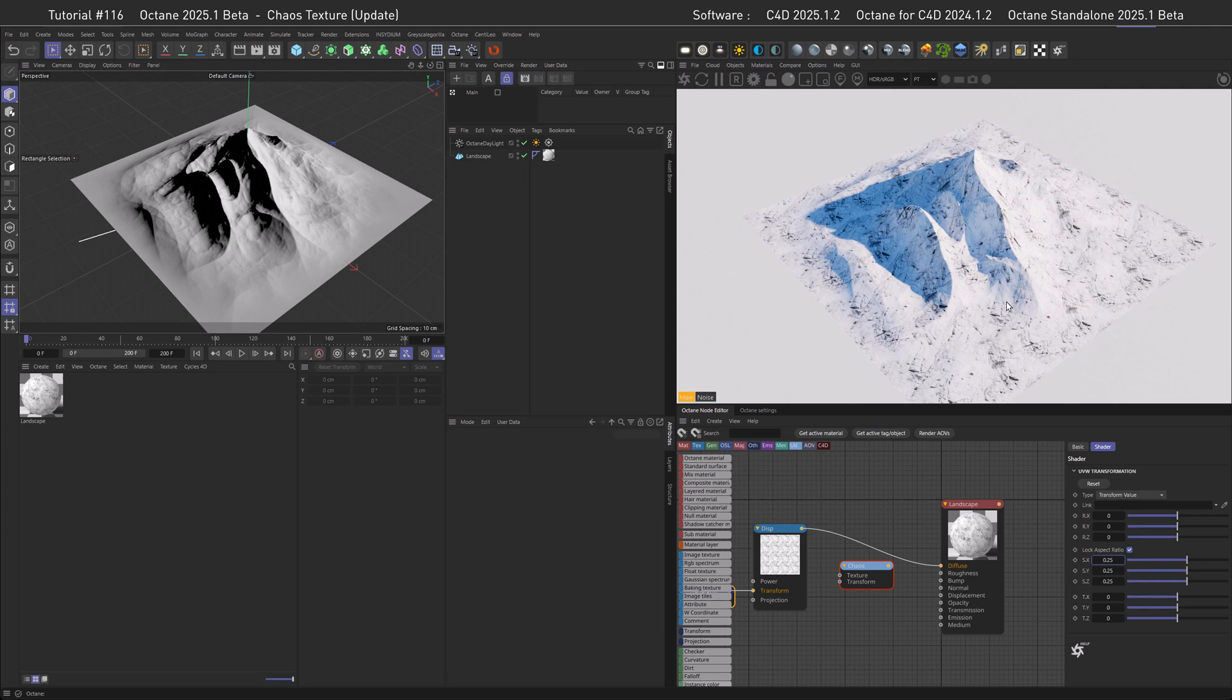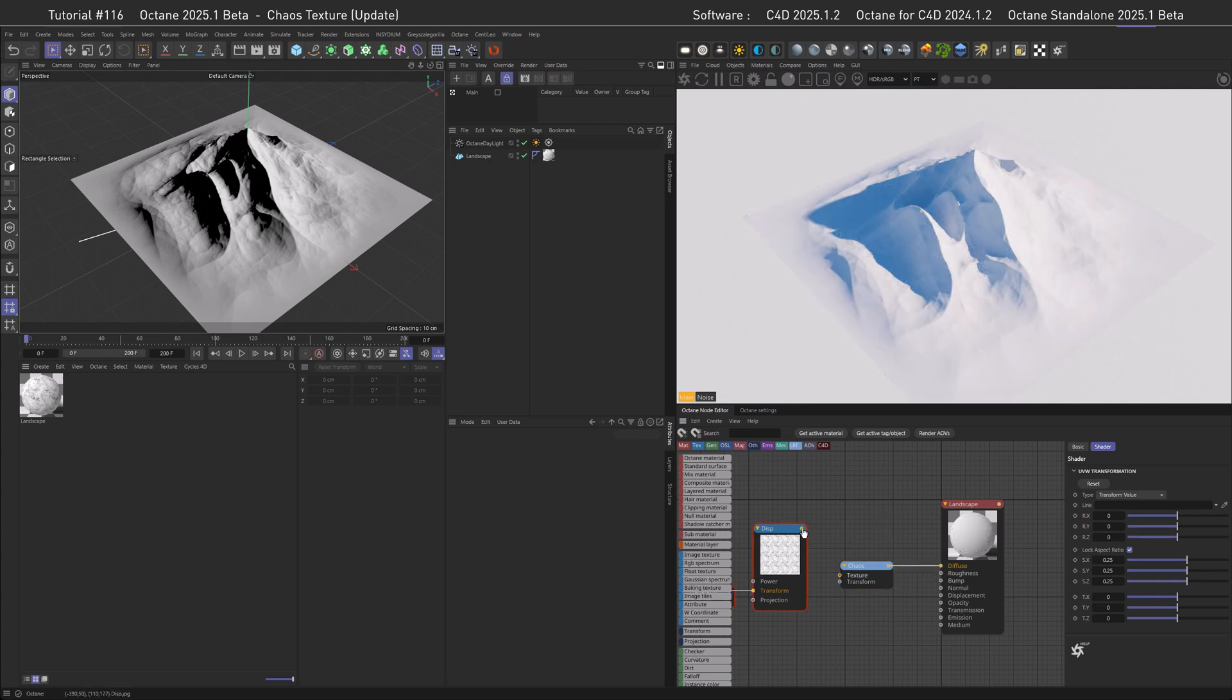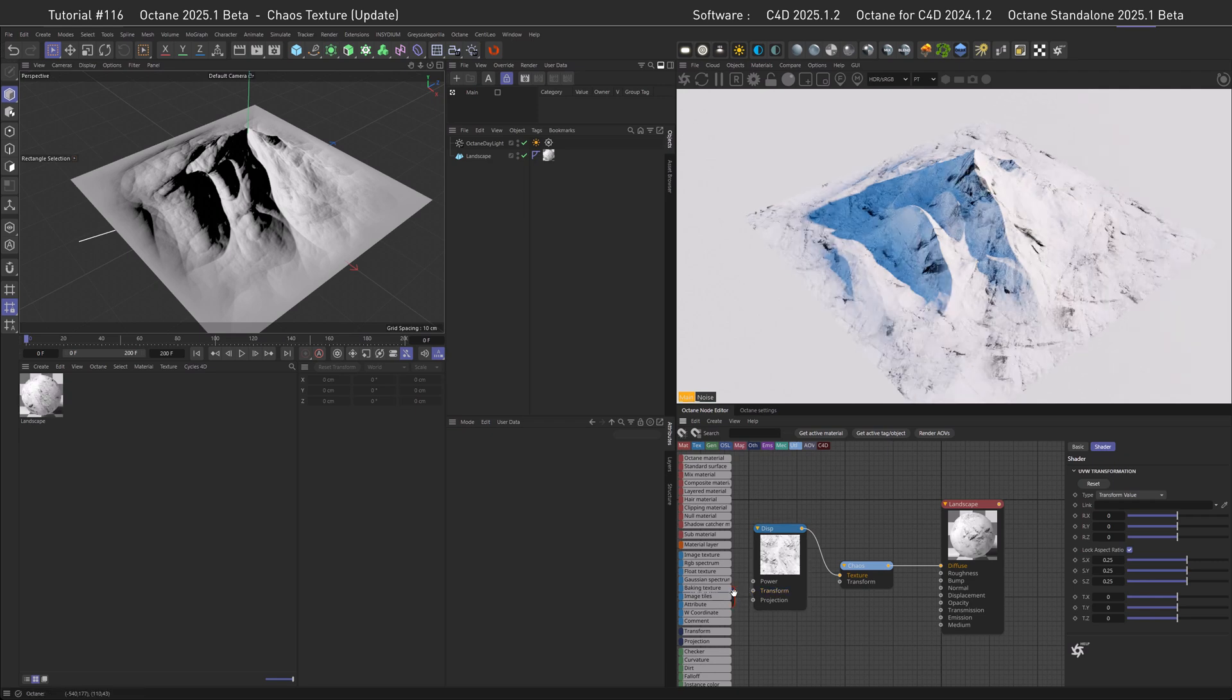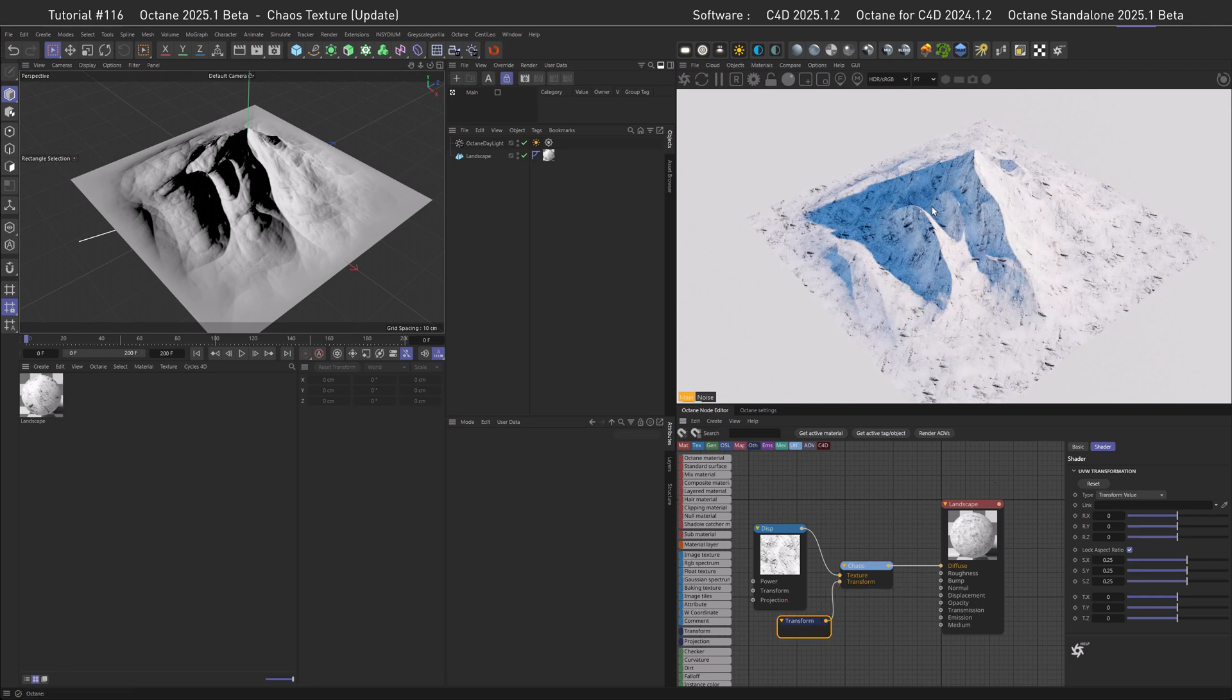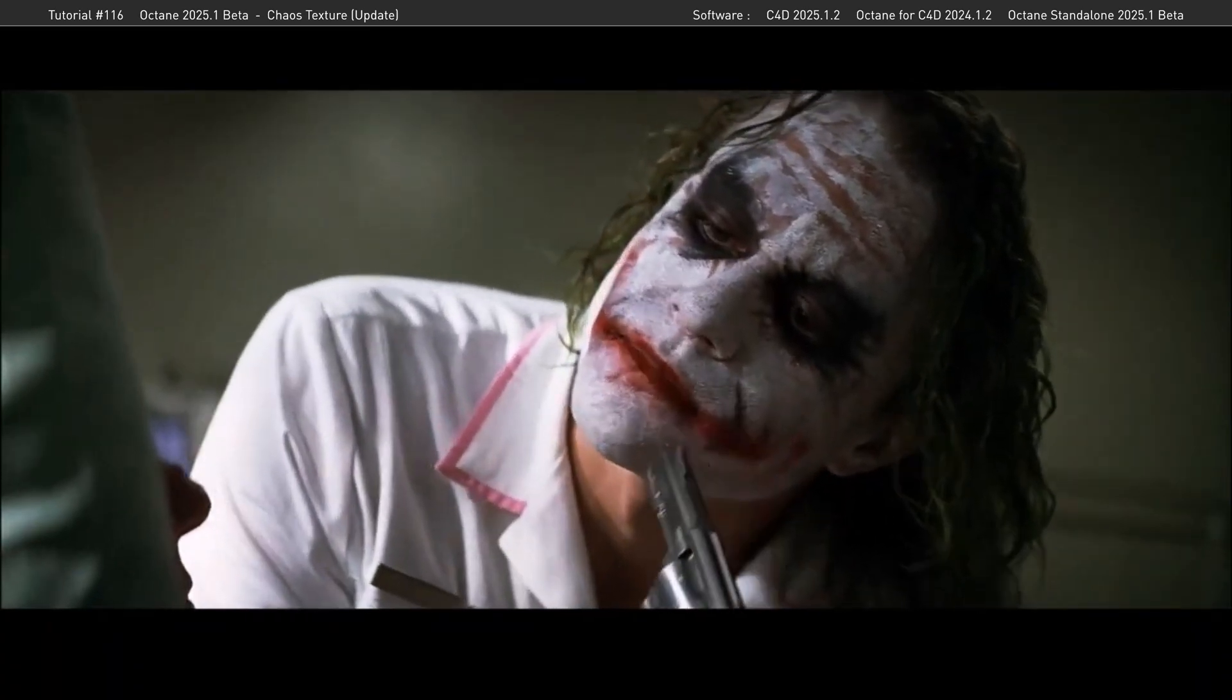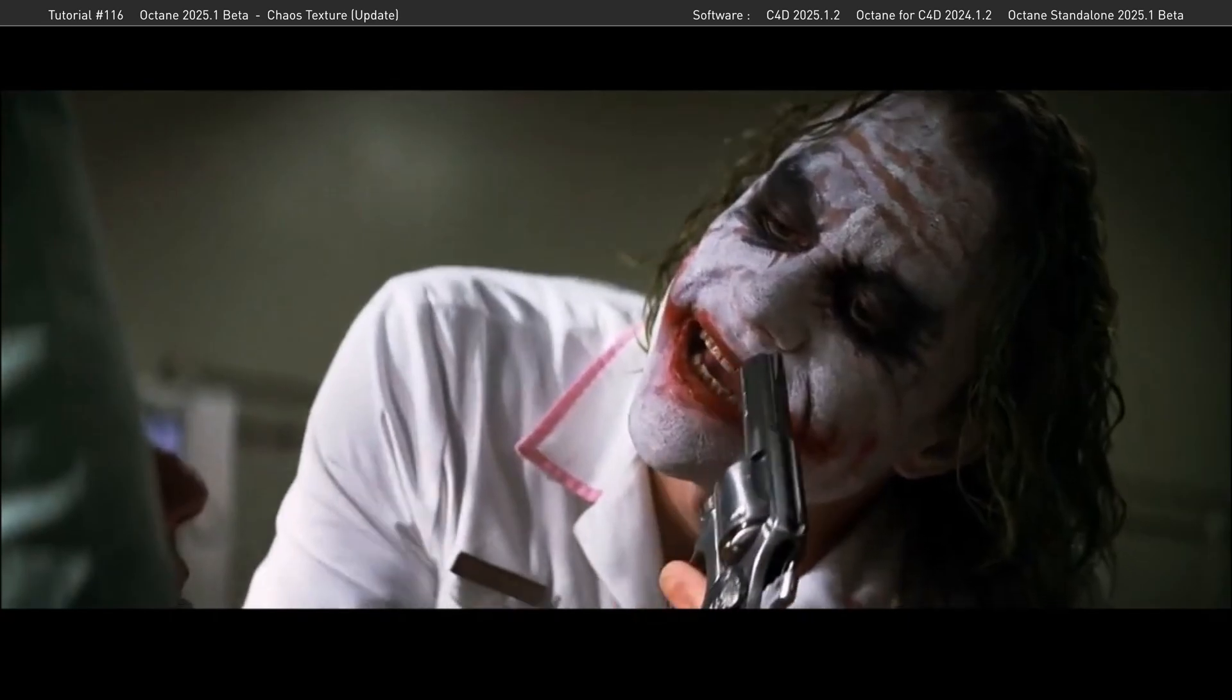So let me take the chaos texture and plug it into the diffuse, and then the displacement map and plug it into the chaos. To keep things clean, I want to rearrange the transform from the texture to the chaos as well. Here we go. And now you can see the outcome here is a little bit more chaotic. Everything becomes chaos.